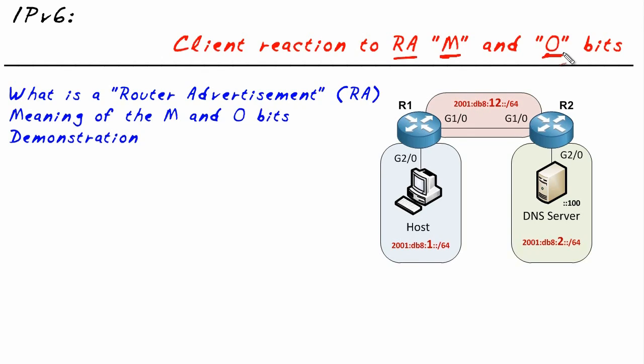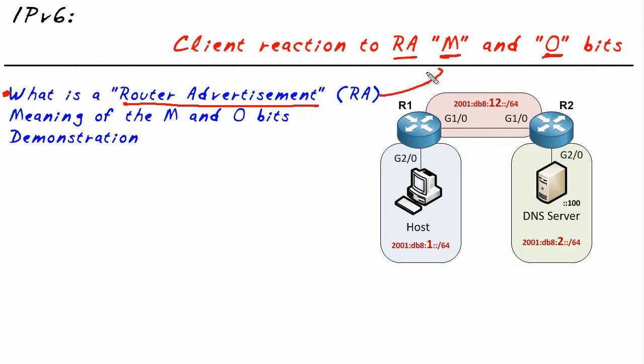To put us on the same sheet of music, we probably ought to begin by taking a look at what the heck is a router advertisement to begin with, and then we'll work our way to the M and the O bits respectively.